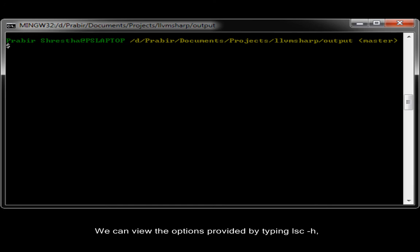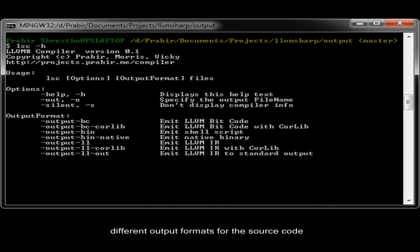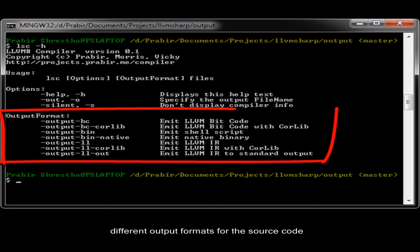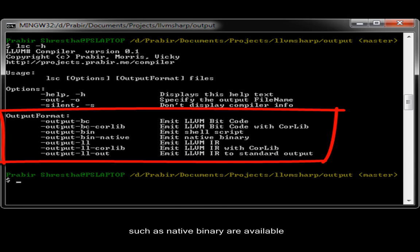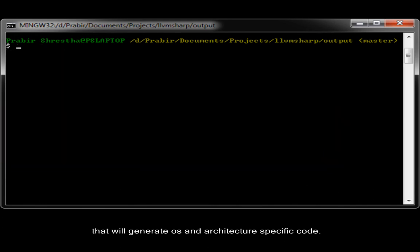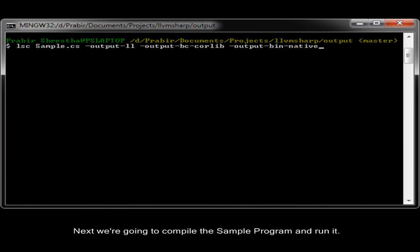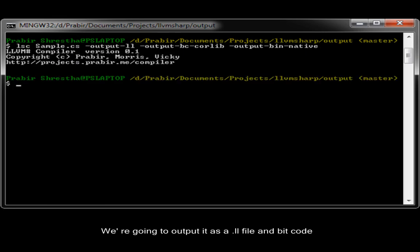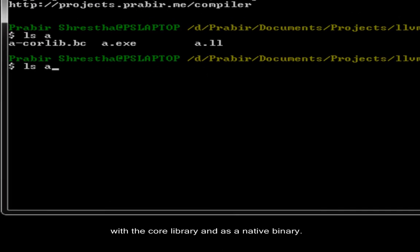We can view the options provided by typing LSC-H. Different output formats for the source code such as native binary are available. That will generate OS and architecture specific code. Next we are going to compile the sample program and run it. We are going to output it as a .ll file in bit code with the core library linked and as native binary.